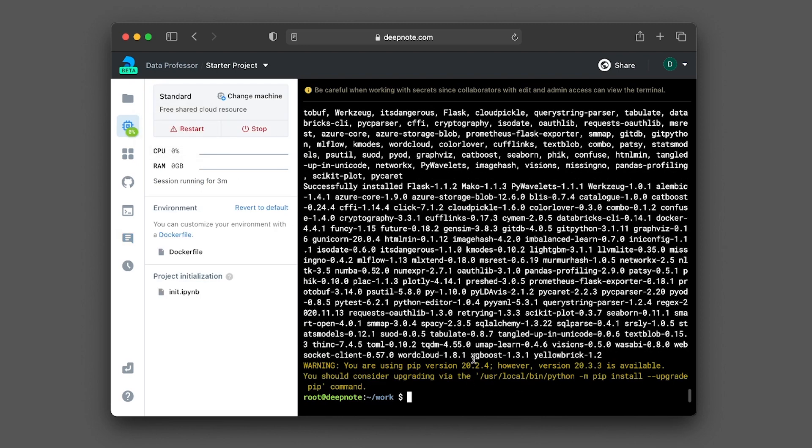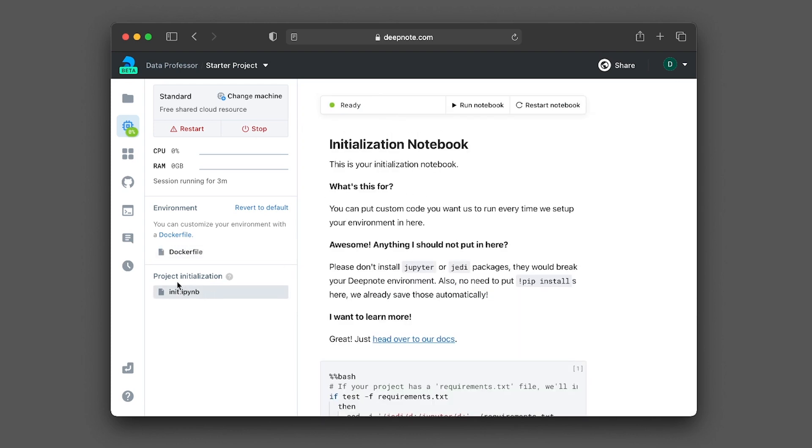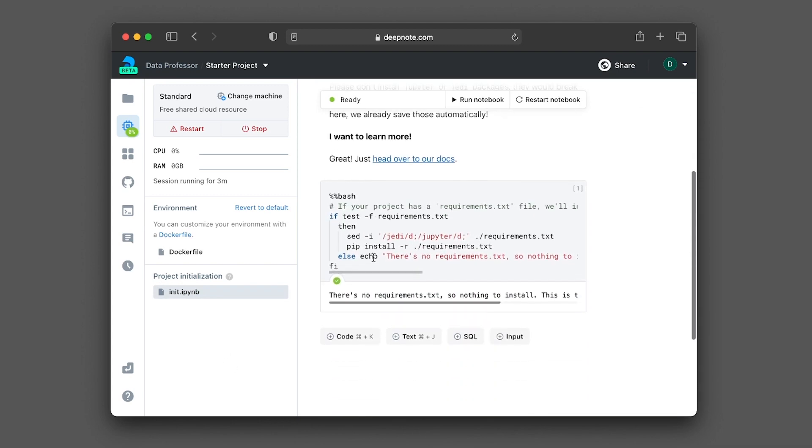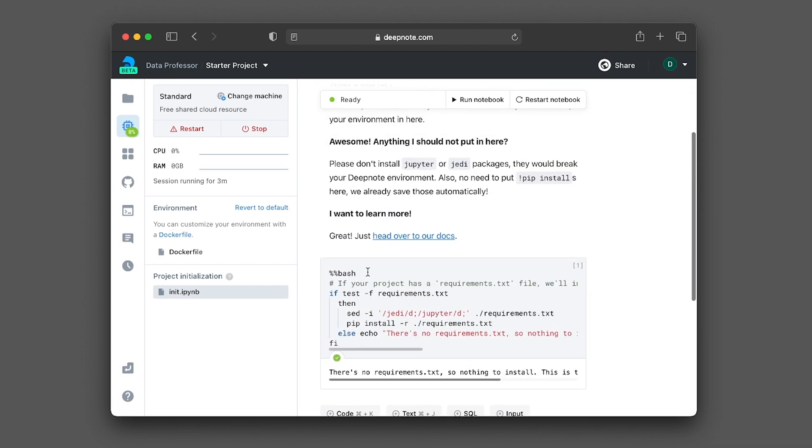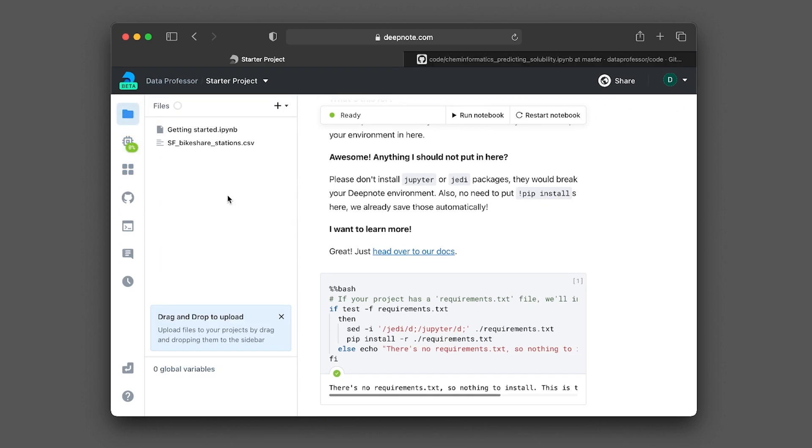And so you see that the PyCaret library has already been installed. And this was the one that I was talking about, you could also configure your Docker as well. You could put in your contents for the Docker in here. Or you could initialize your project with this notebook. For example, if you would like to install Conda or some particular library directly, you could either put it in here or in the Docker file.